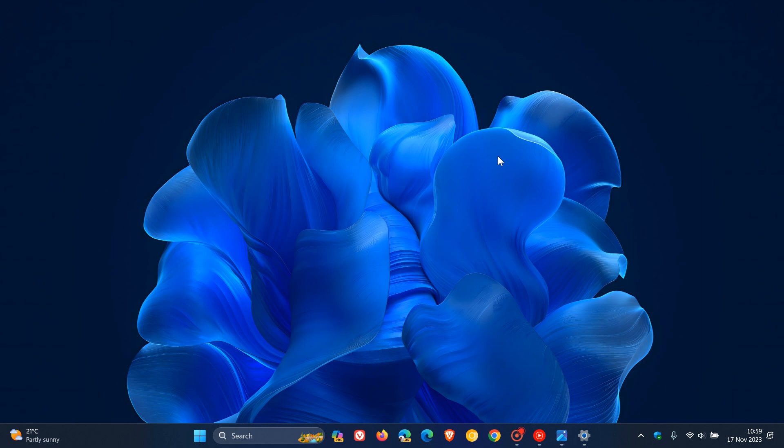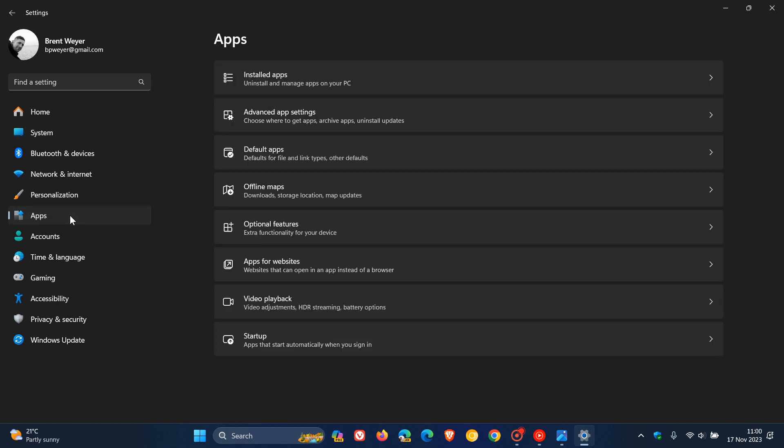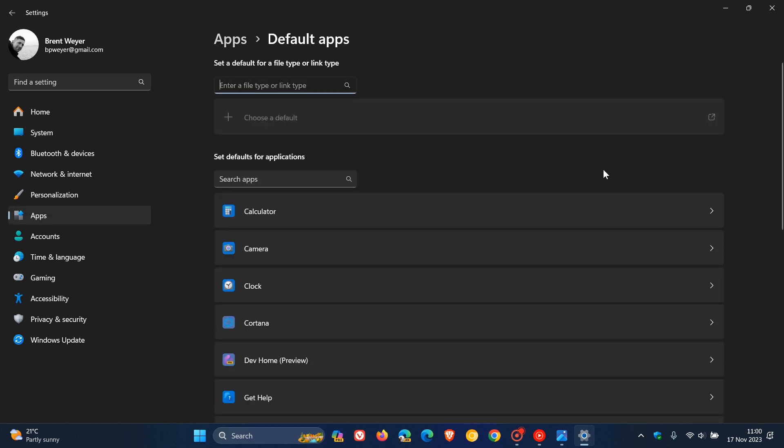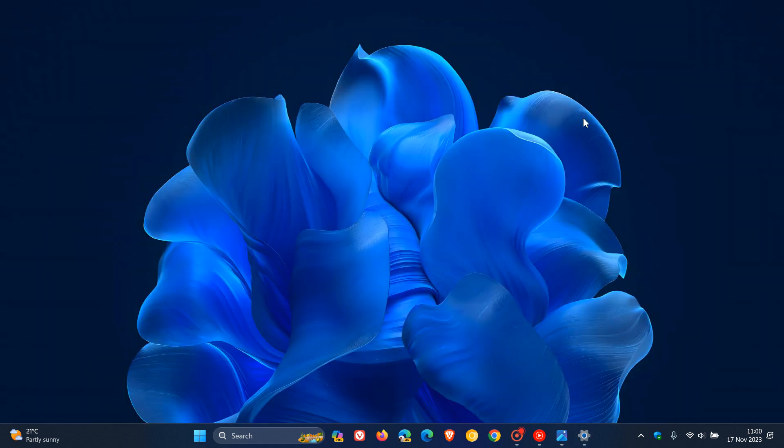And then another category they are changing to comply is regarding the default apps, which can be found on the apps page and default apps. Microsoft says Windows will continue to prompt customers when they are opening content that a newly installed app registers for so they can easily change their default. Customers can continue to easily configure app defaults in settings apps, default apps on this page.